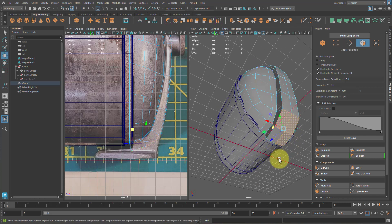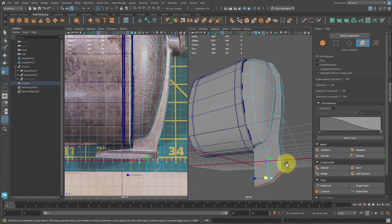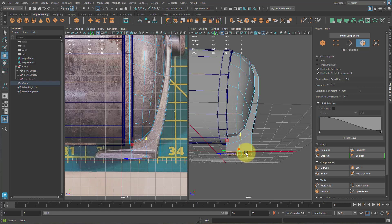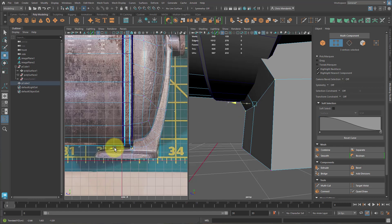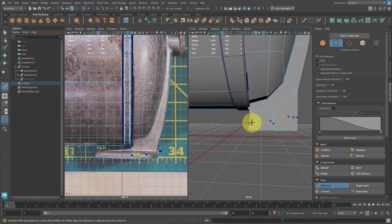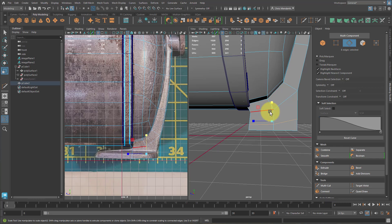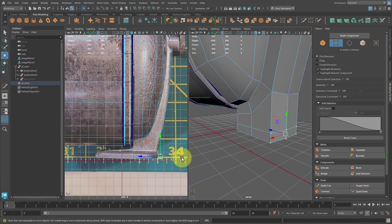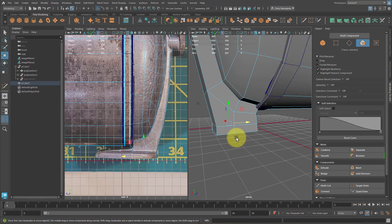Select these faces, Control+E to extrude and give it thickness so it lines up with this edge. Come over to vertex mode and select those and finesse this a little bit. Take these four, hit Control+E to extrude them, W to go to the move tool, pull them down, R for the scale tool, scale them flat, then W again and move them up so they line up with the bottom. Take these verts and move them up using the reference image.